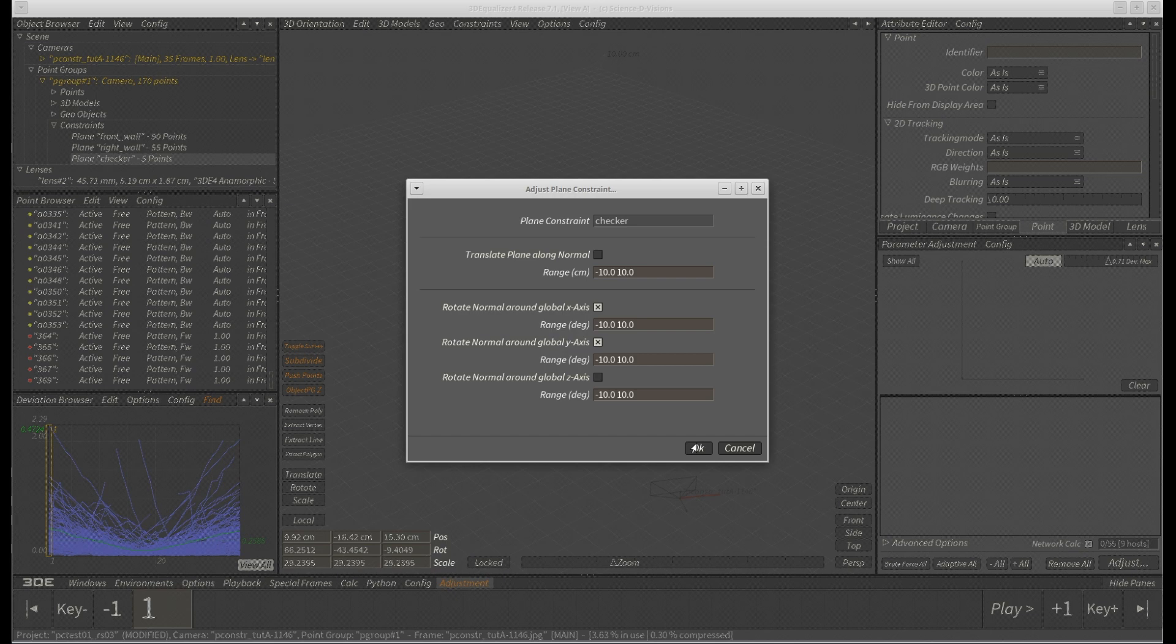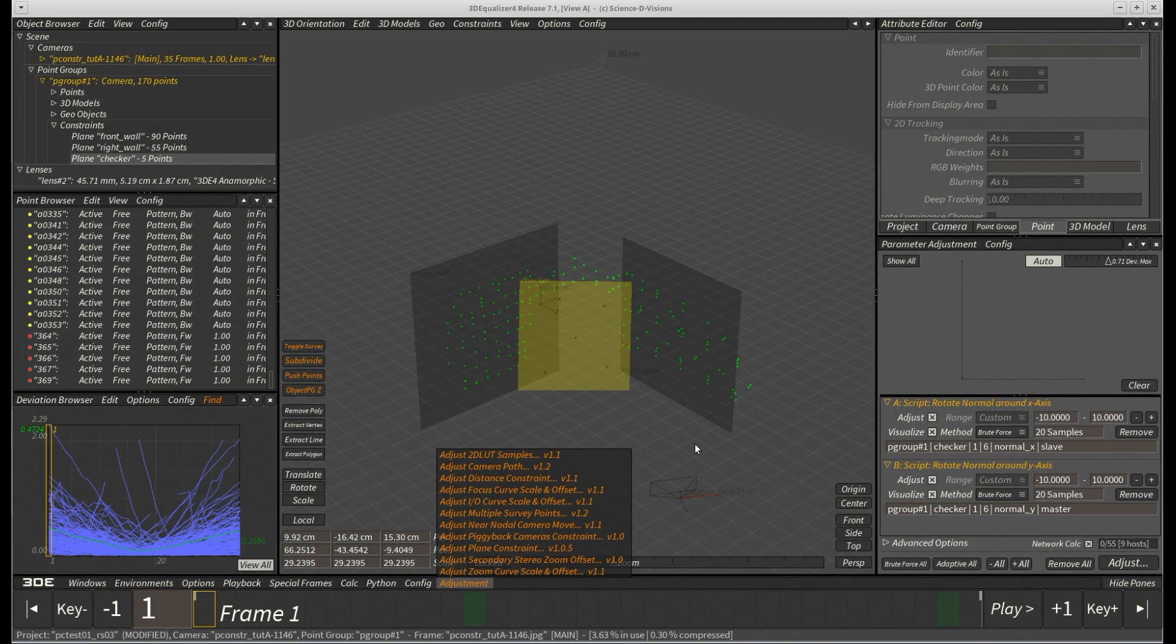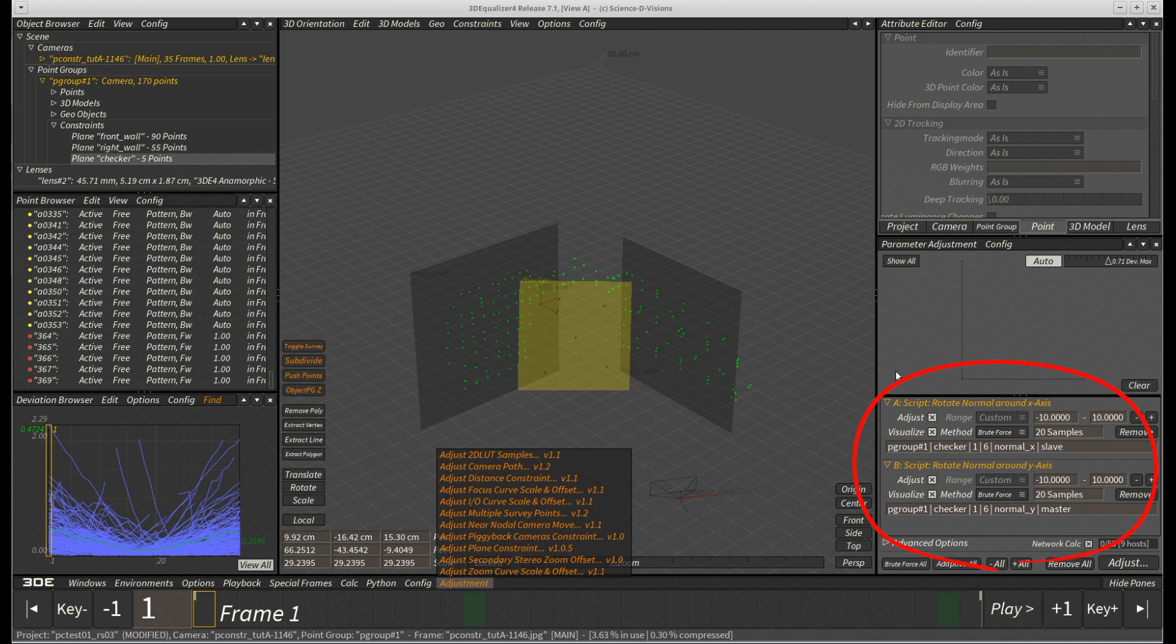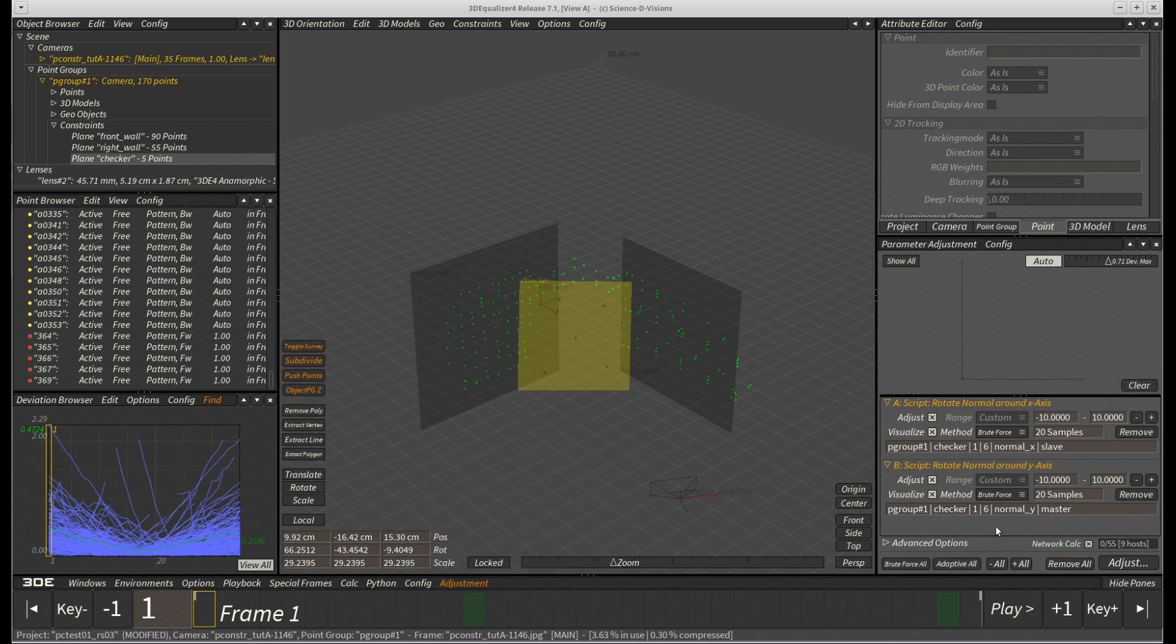After hitting OK, two new scripting parameters appear in the parameter adjustment window. Since we already roughly pre-aligned our constraint from the hip, we can leave all settings at default and simply hit adjust.